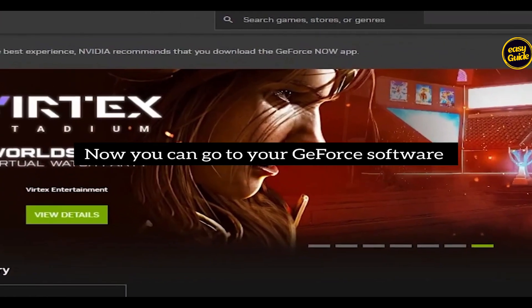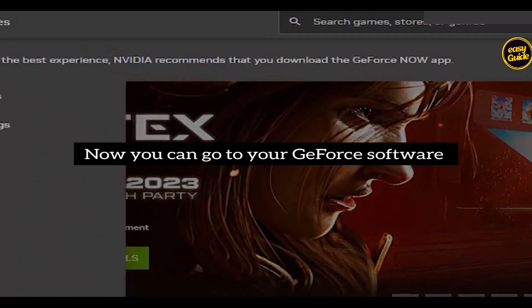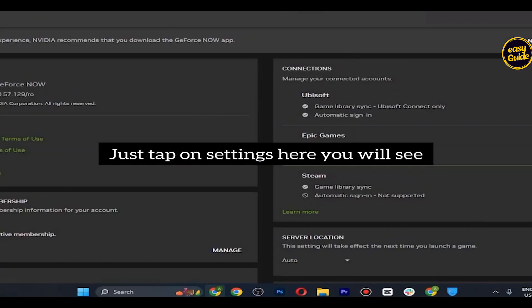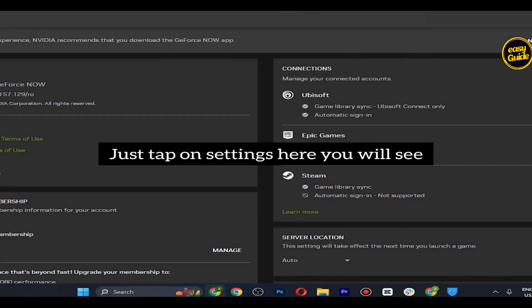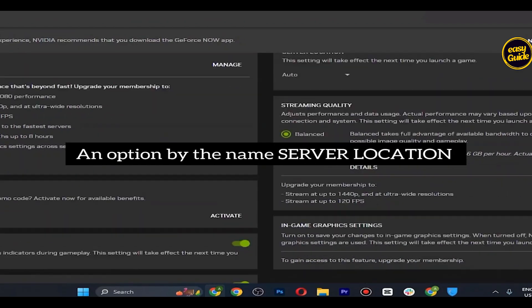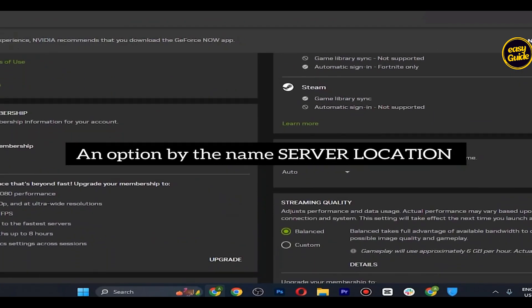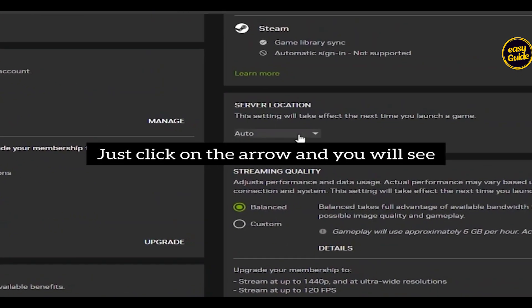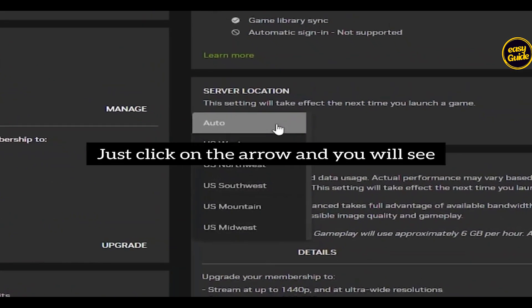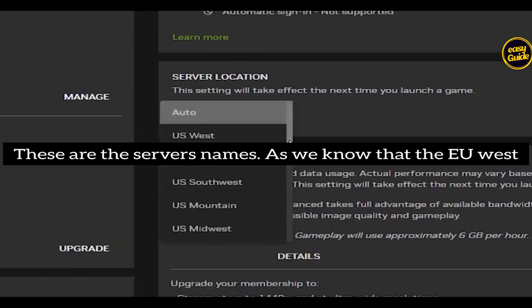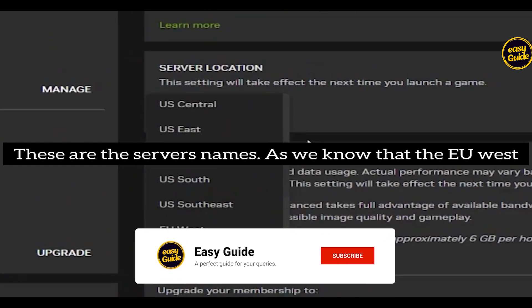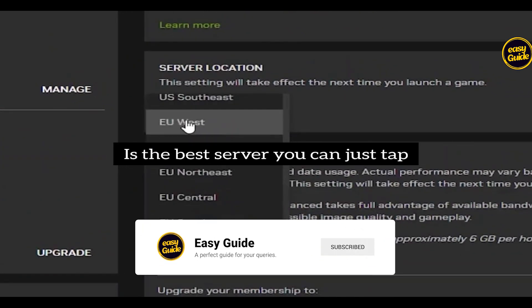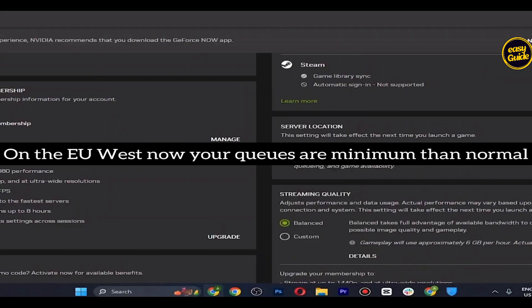Now you can go to your GeForce software. Just tap on settings. Here you will see an option by the name of server location. Just click on the arrow. And you will see these are the server's names. As we know that EU West is the best server, you can just tap on EU West.